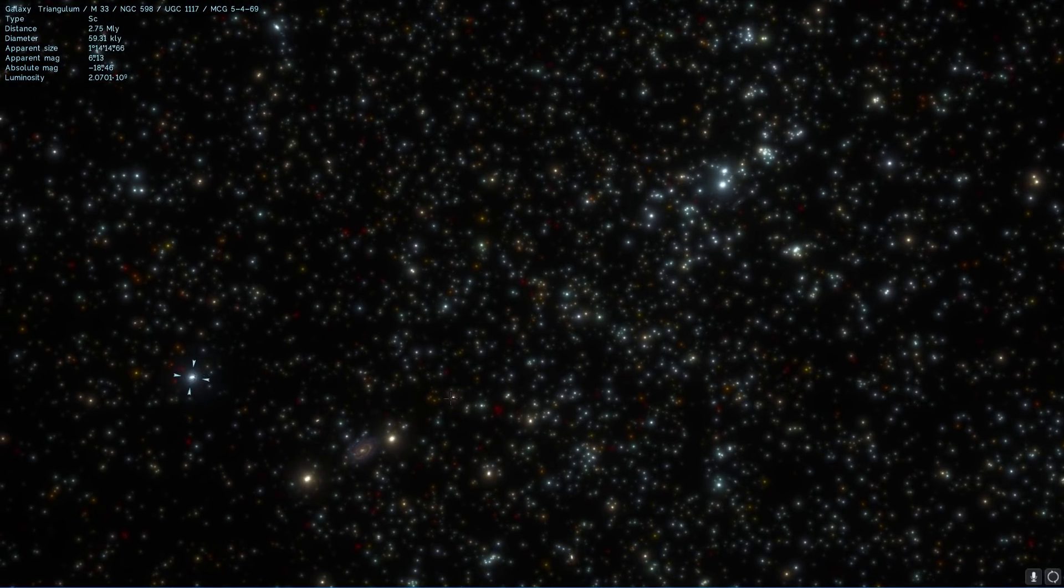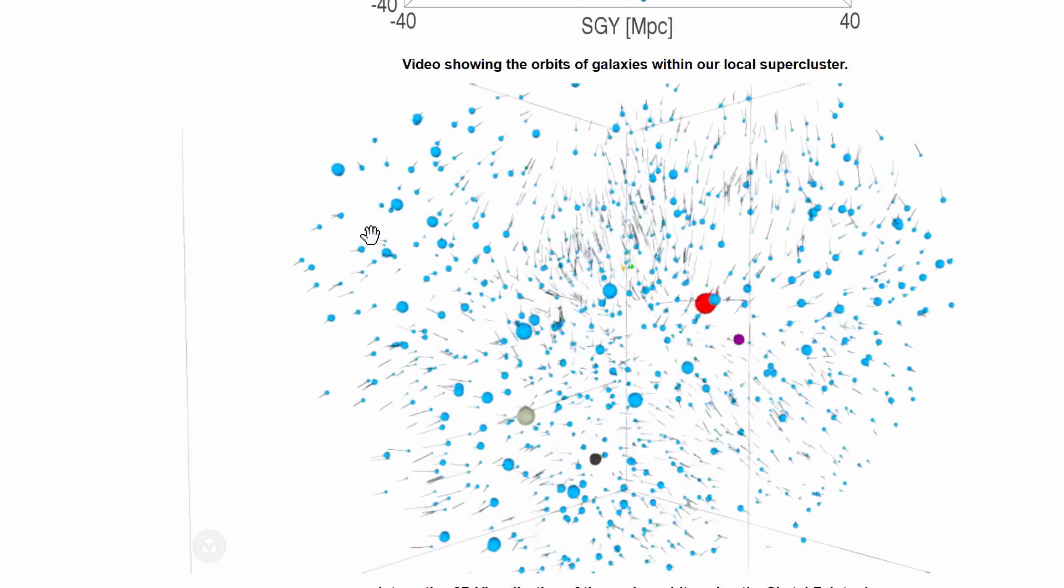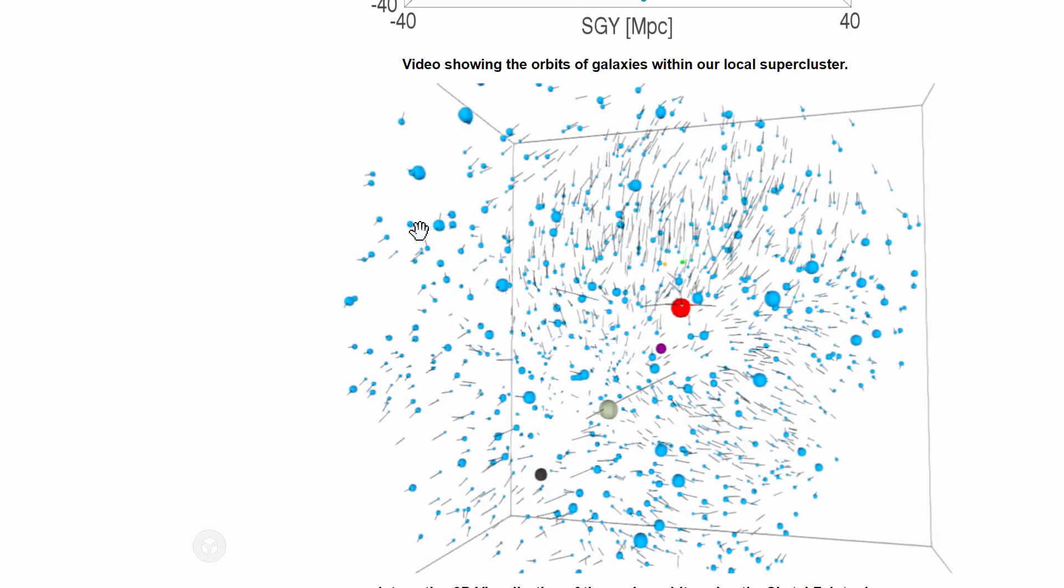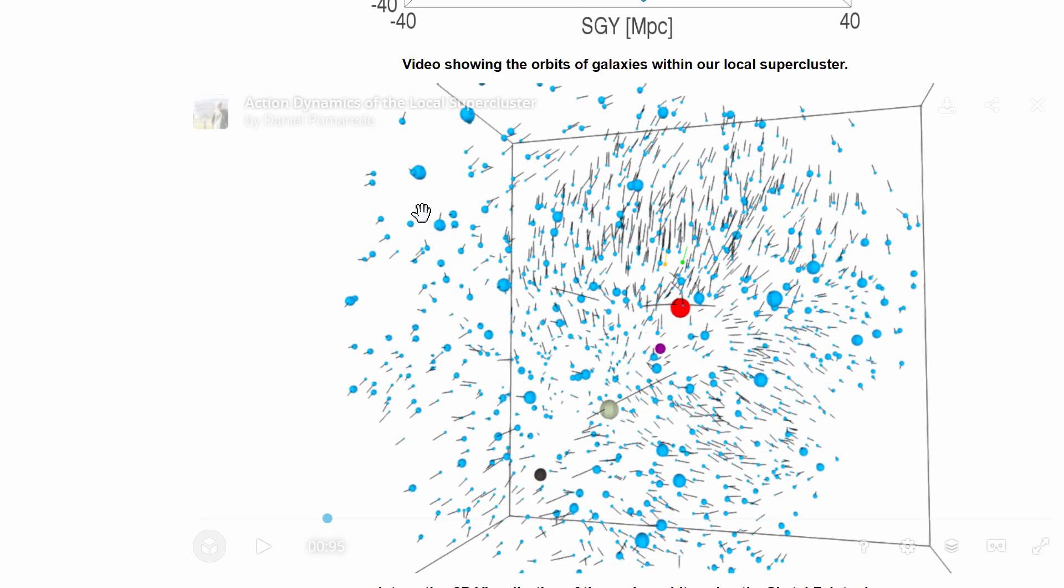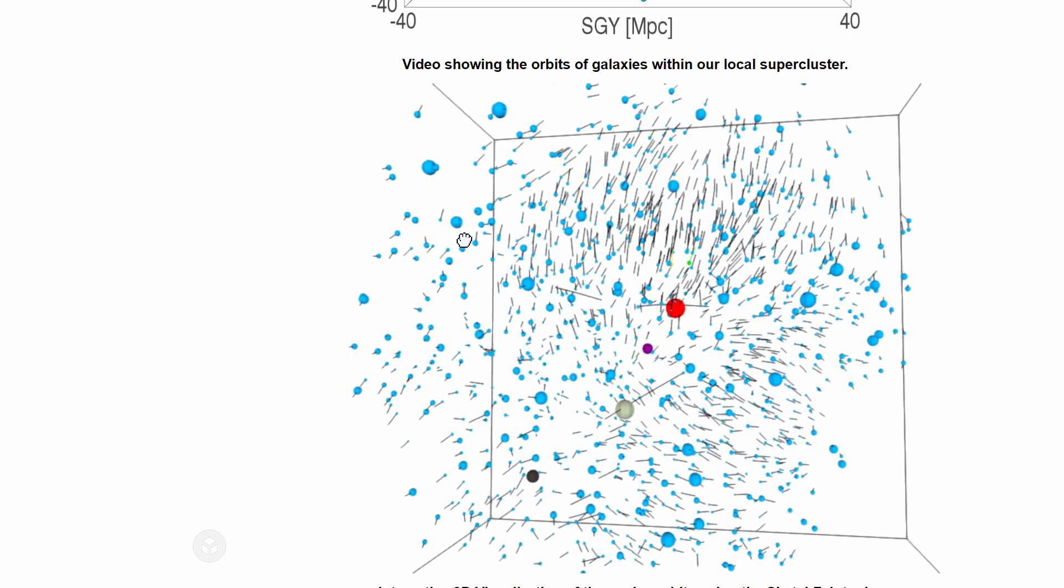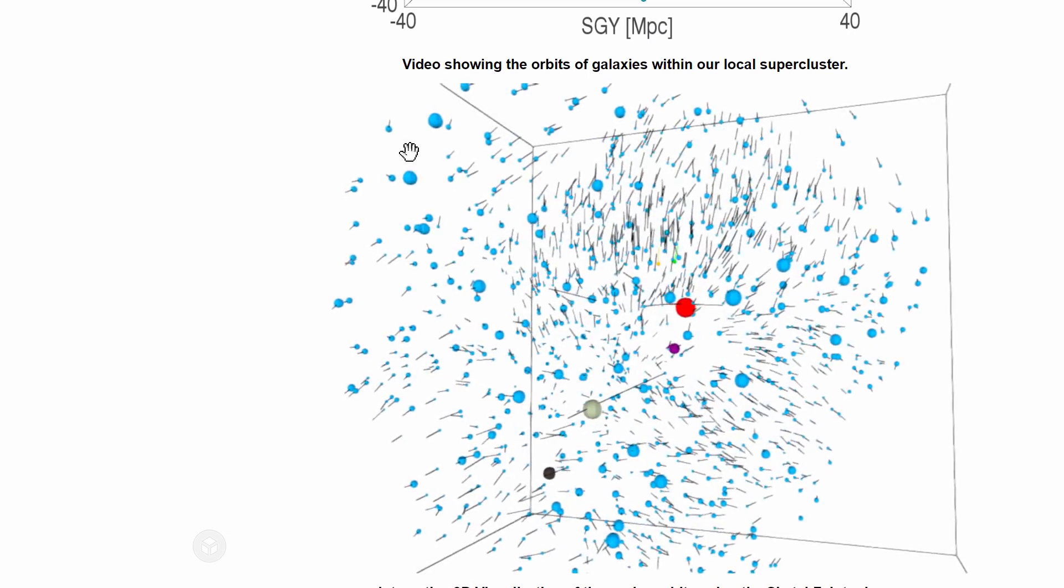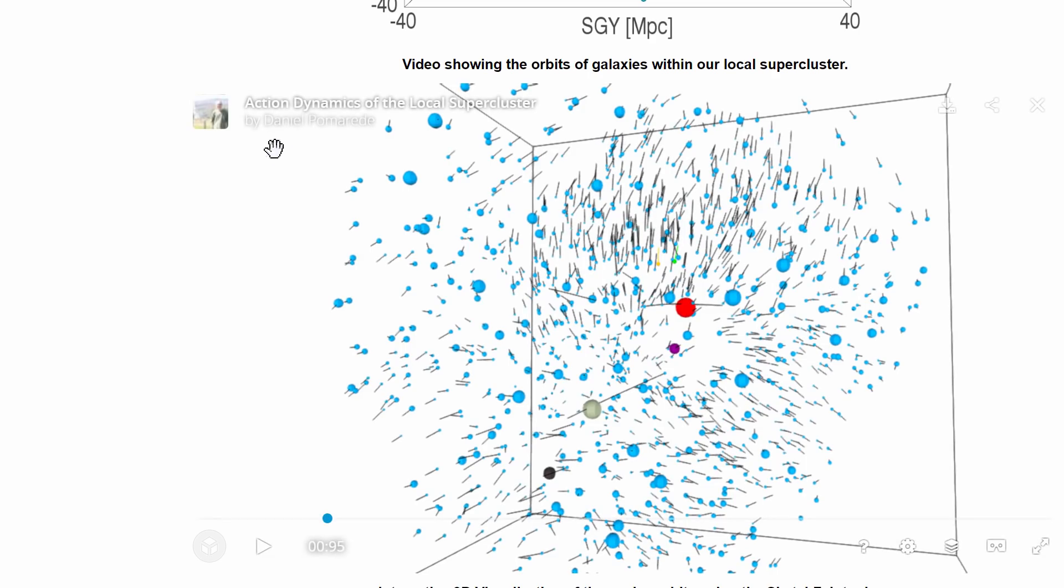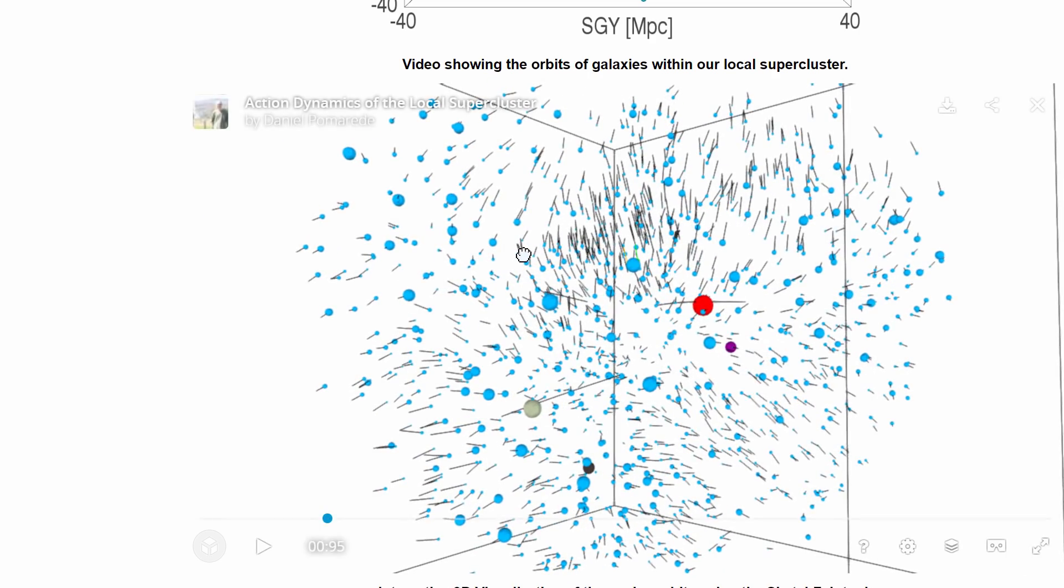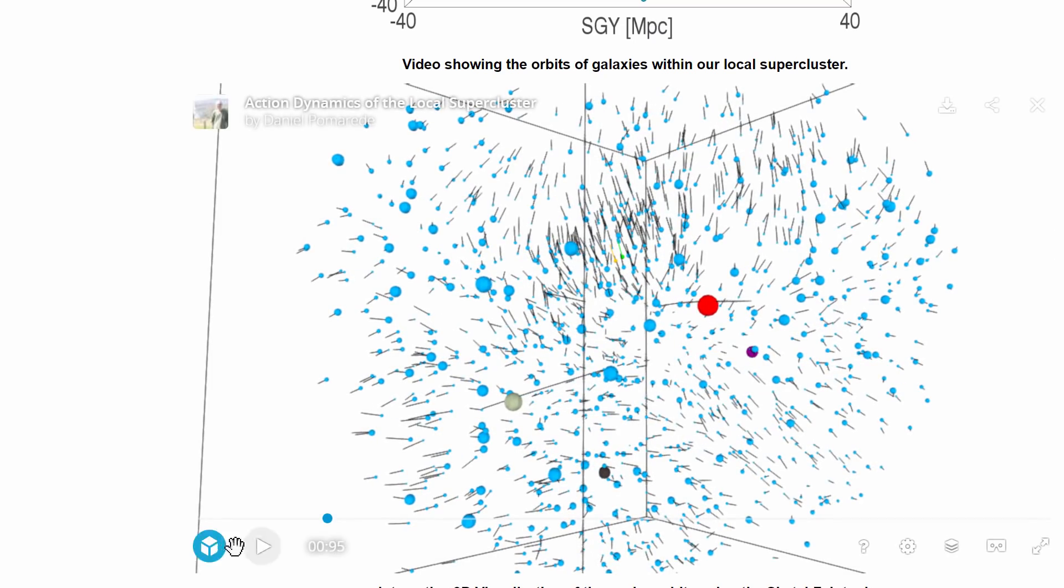So if we were to actually imagine this as a motion this is what it would look like and this is based on the study and the analysis by an astronomer and the lead author for the study known as Ed Shea from University of Maryland and I believe this particular simulation was actually made by Daniel Pomerid from University of Paris Saclay in France.